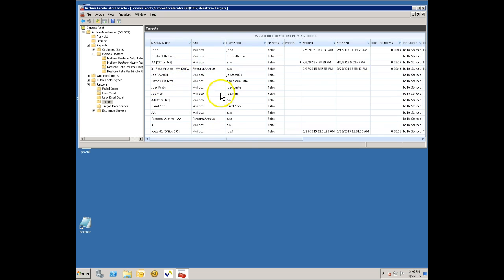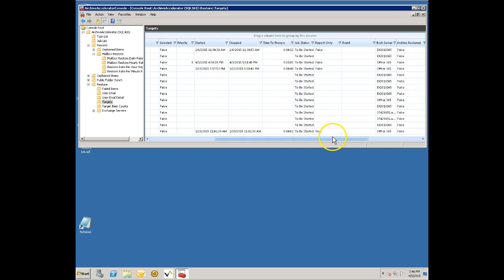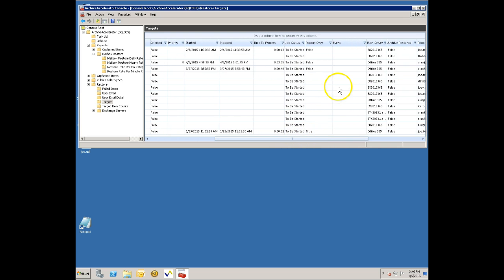Now I go down to the targets area and I'm going to select the target that I want to restore to. I've got things that are on premise here and I'm also showing some things that are in Office 365. I'm going to filter this view and only show me the items that are moved to Office 365.